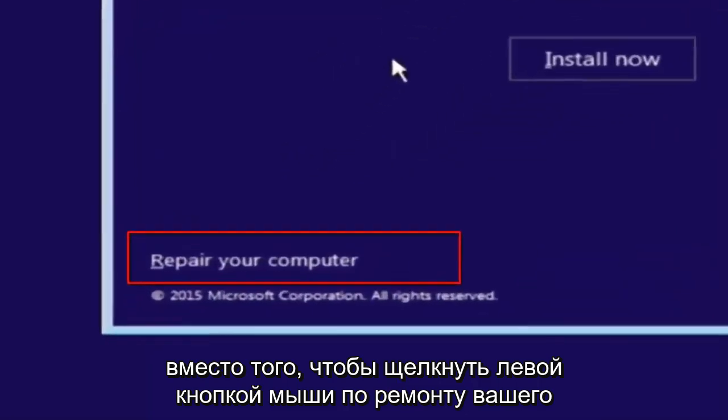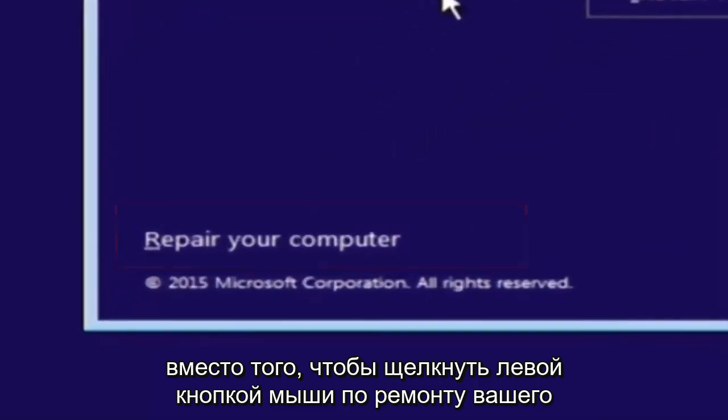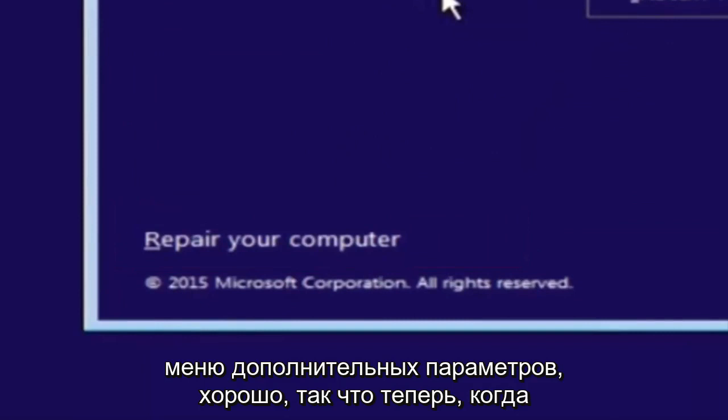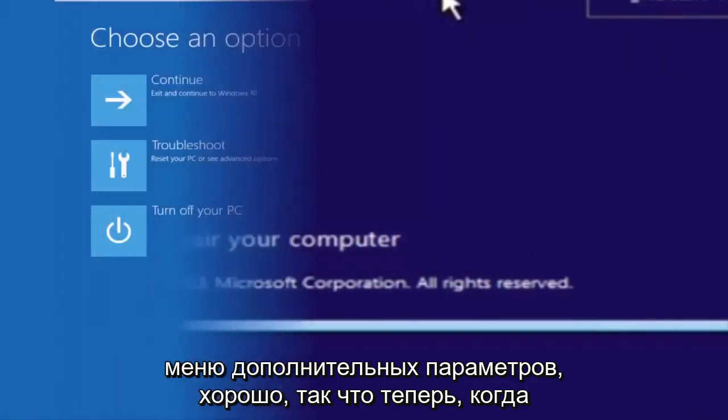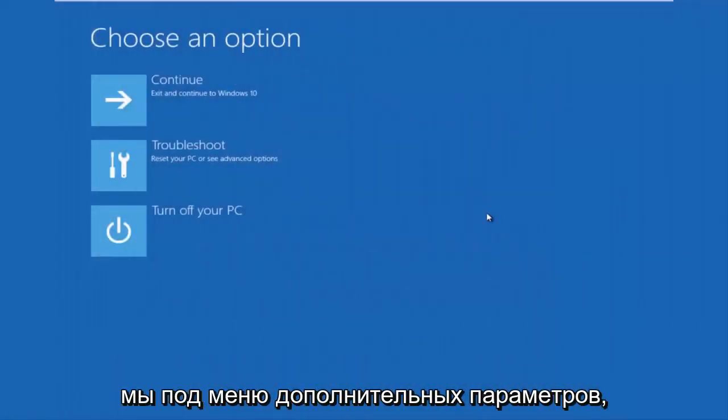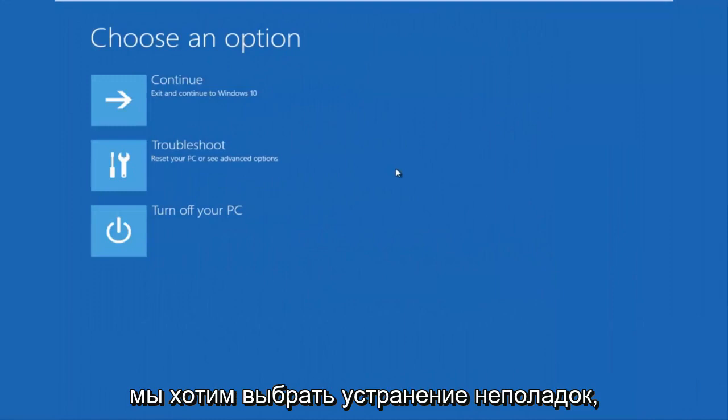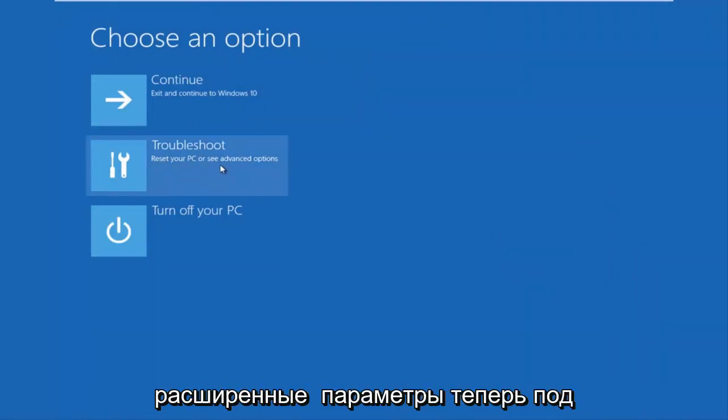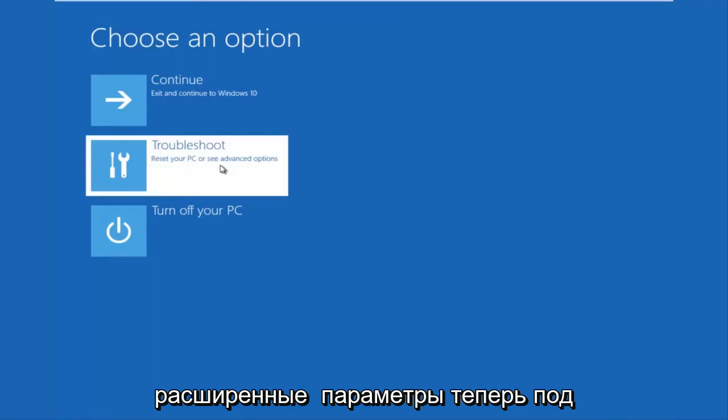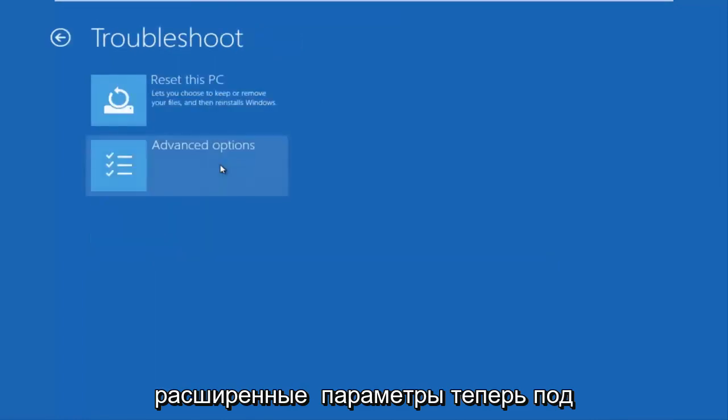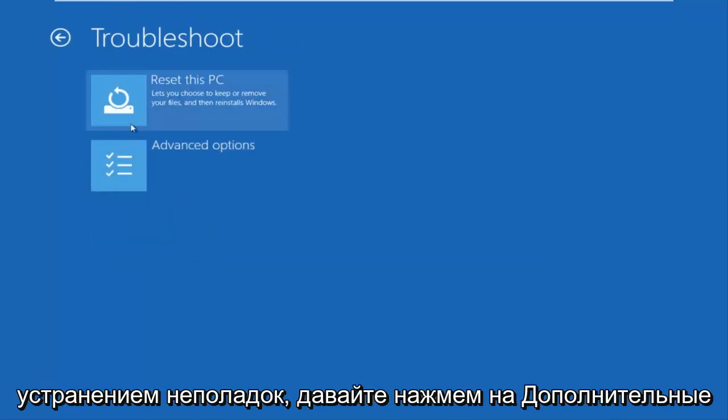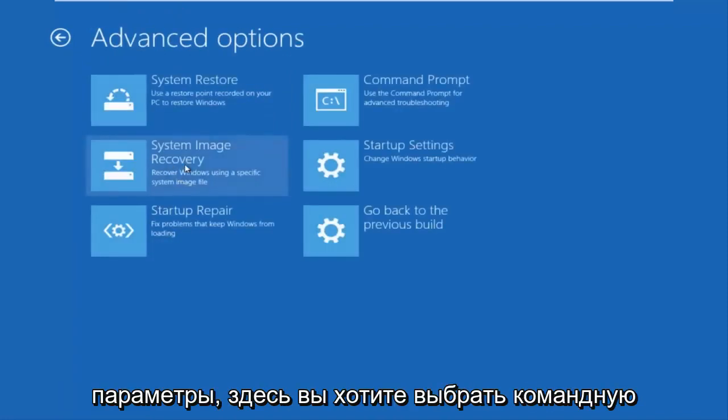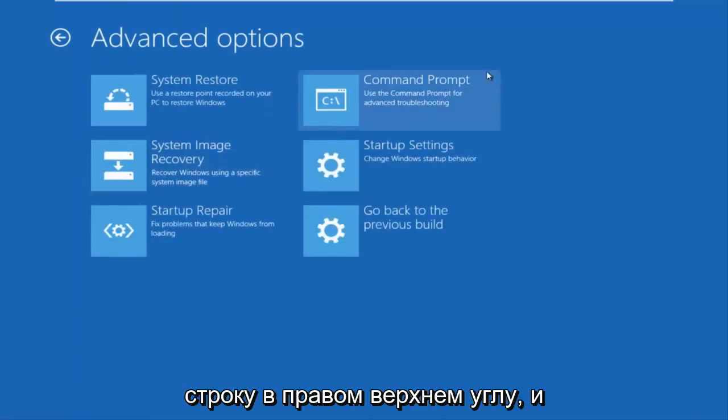And then this will launch the advanced options menu. Now that we are underneath the advanced options menu, we want to select the troubleshoot tile. Now underneath troubleshoot, left click on advanced options. Here you want to select command prompt on the top right.